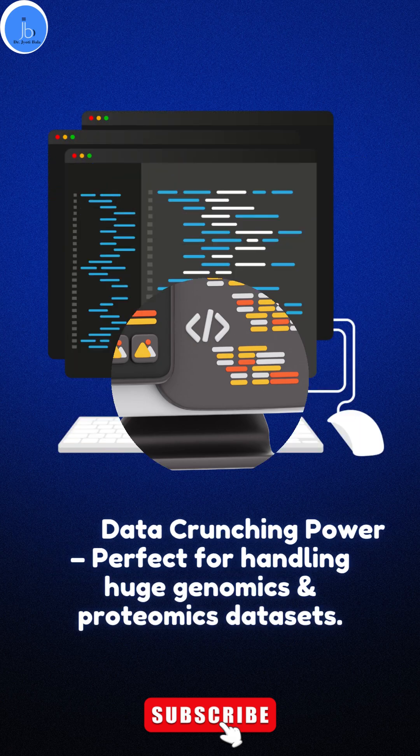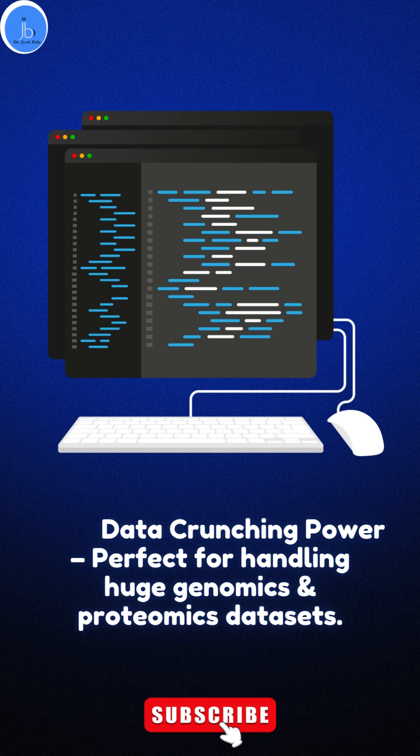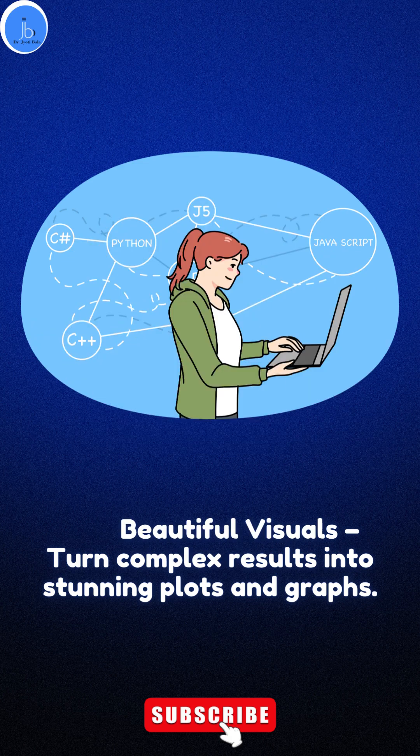It's perfect for handling huge genomics, proteomics, and biological data. It also provides beautiful visuals - you can turn your complex results into stunning plots and graphs.